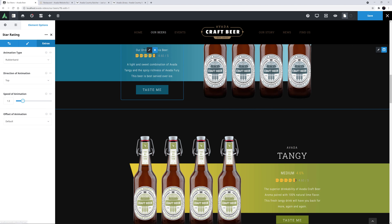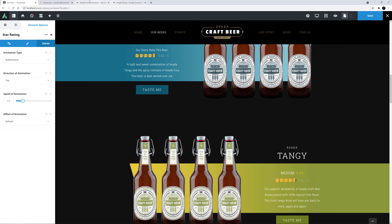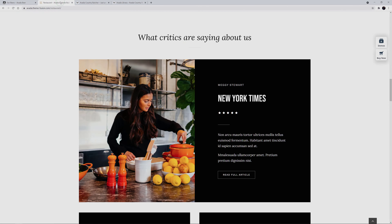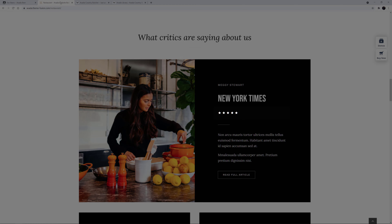You could also use this element manually in a testimonial, like here on the restaurant demo. This was created with nested columns, a block column layout, and individual icons. So this element would definitely come in handy in such a situation.